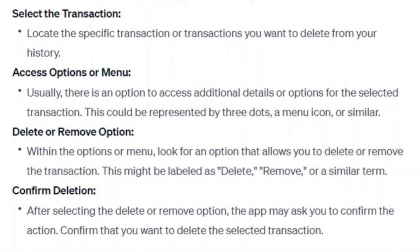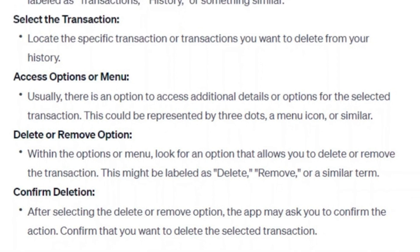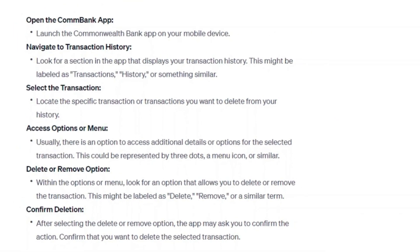Now, confirm deletion. After selecting the delete or remove option, the app may ask you to confirm the action. Confirm that you want to delete the selected transaction.